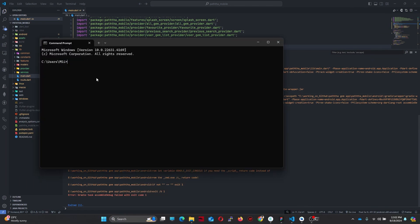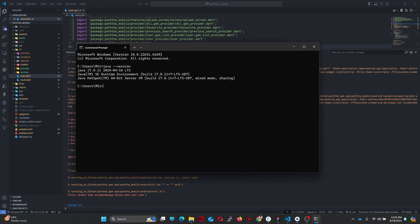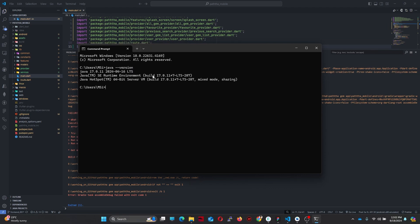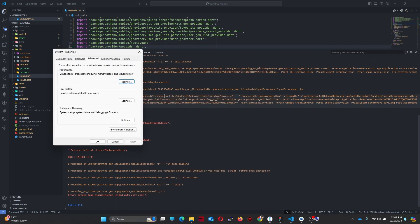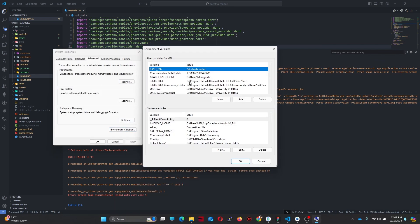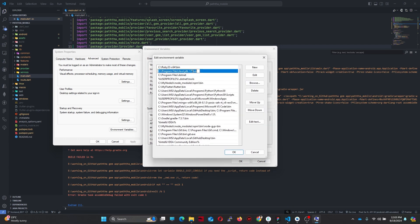After installing, open the command prompt and type 'java -version'. You can see my Java runtime version here. If you see an error message that says Java is not recognized, you have to check your environment variables.